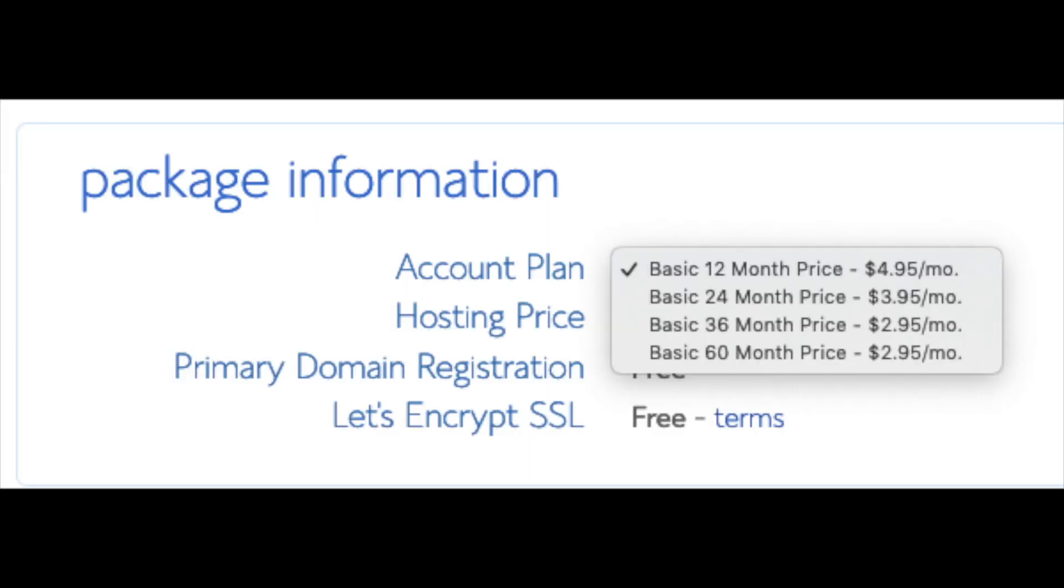Below that you will see package information. You'll see account plan. This is where you can select a term for your hosting package. You have 12 months, 24 months, 36 months, and 60 months.